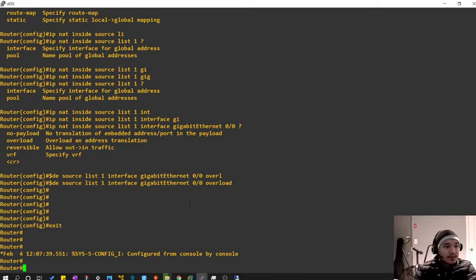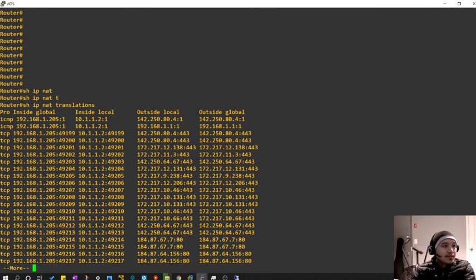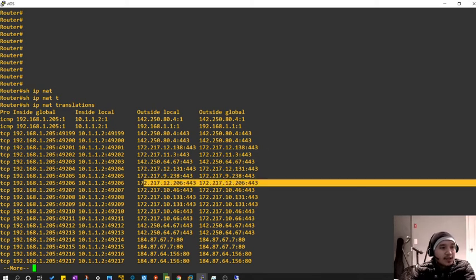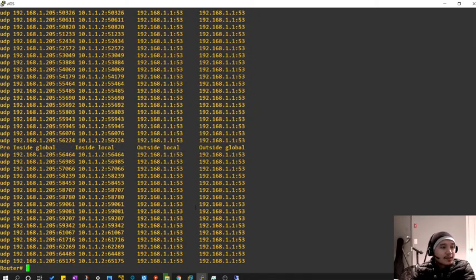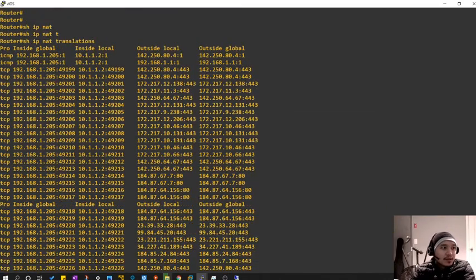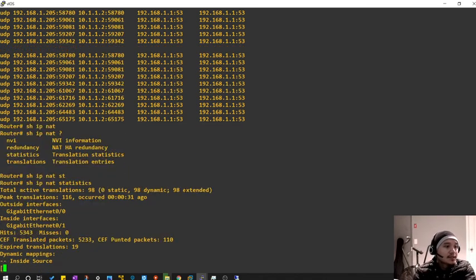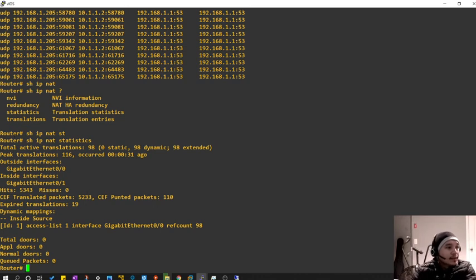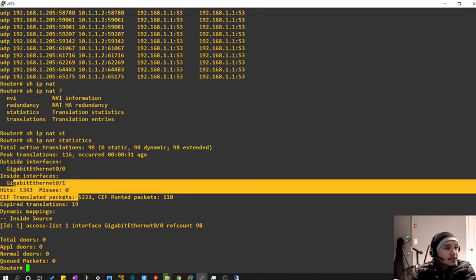Let's get back to our router and check the translations: 'show IP NAT translations'. Here it is — everything that has been translated. We can see the ping translations and then the web browsing — look at the translations, so many of them! Just opening one or two websites creates so many port address translations.